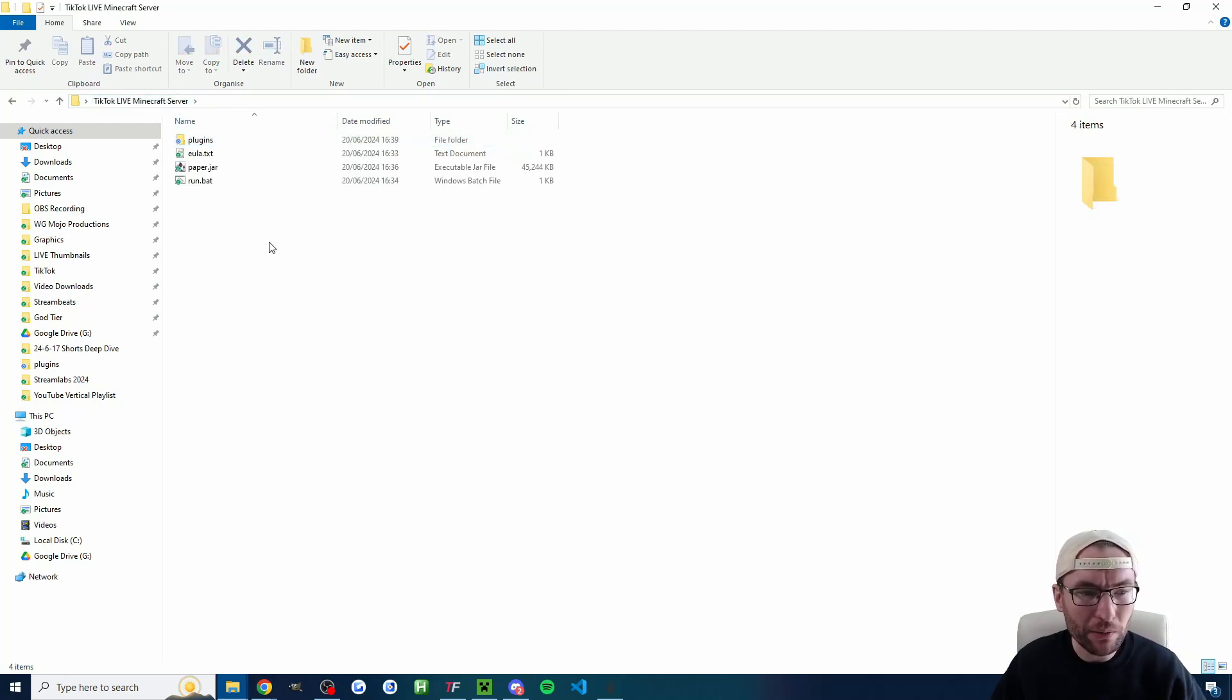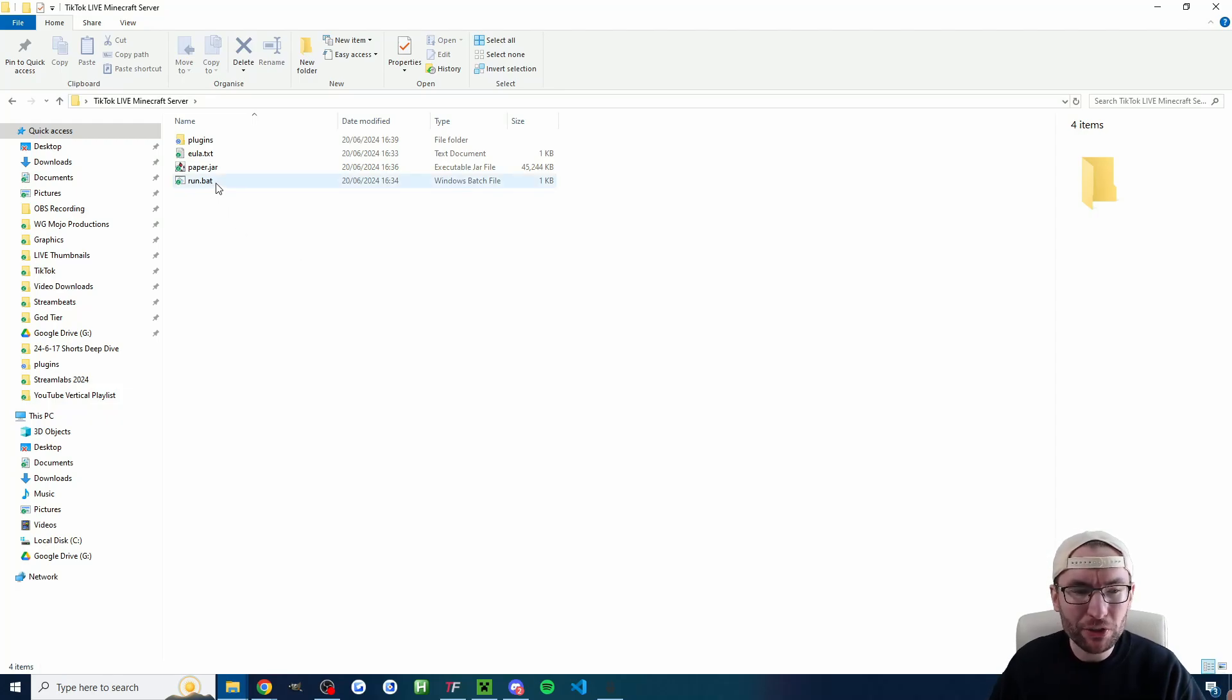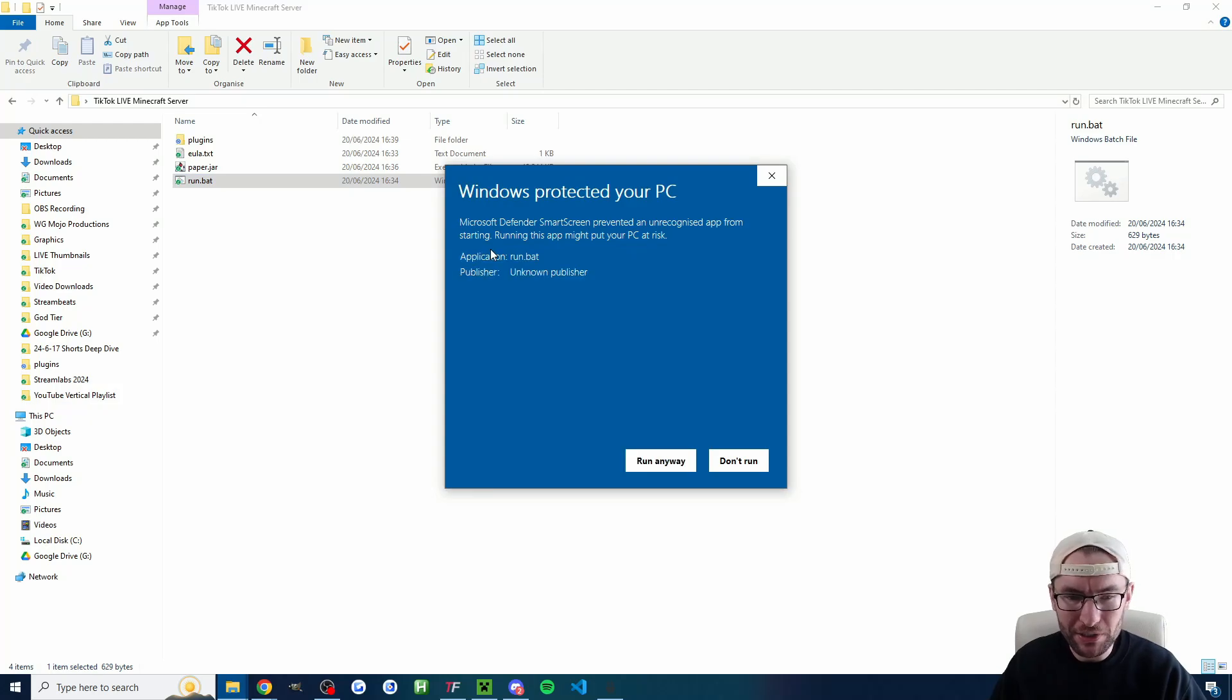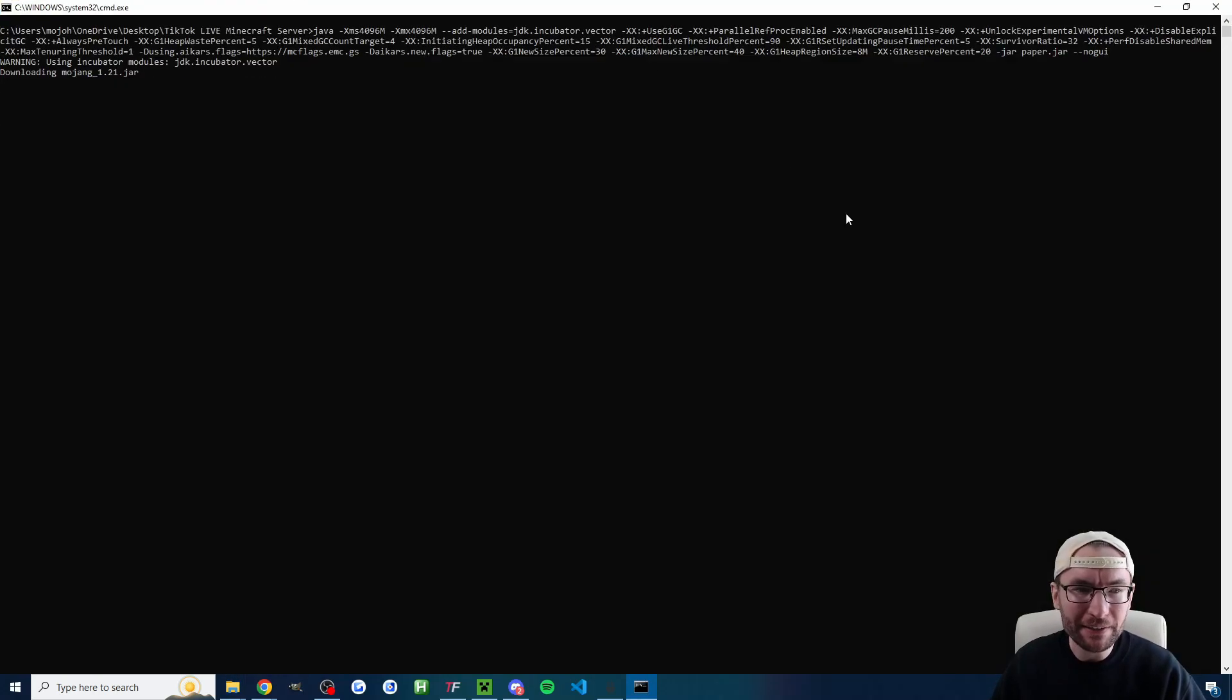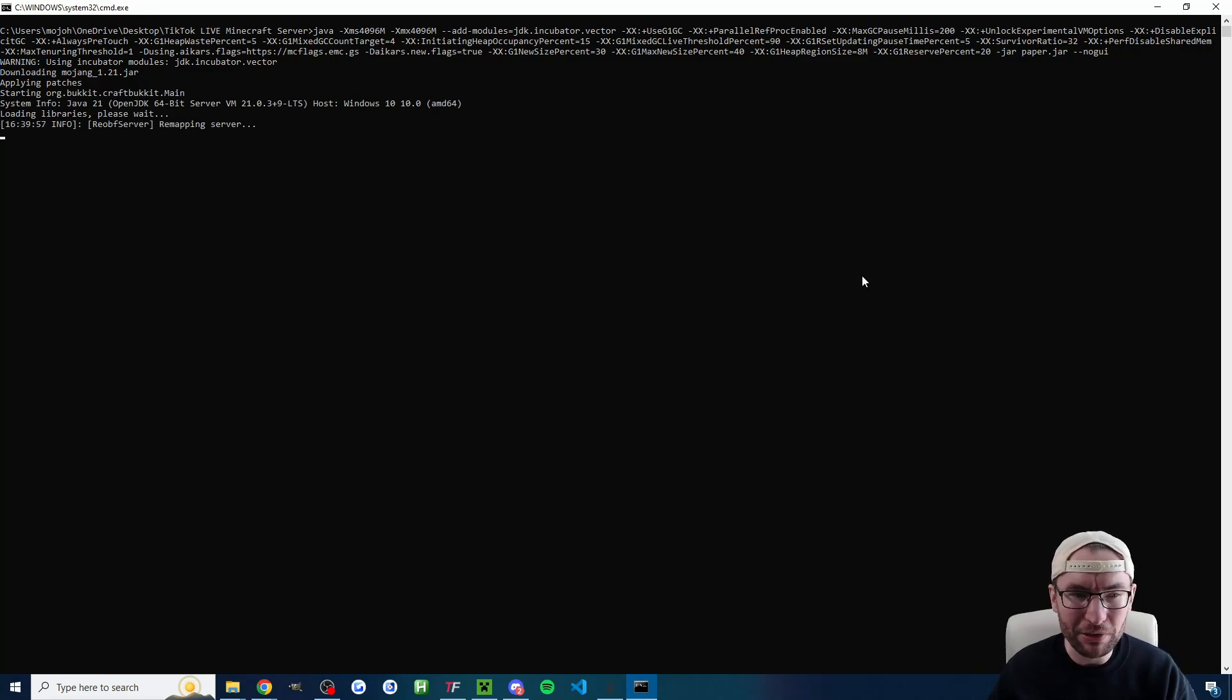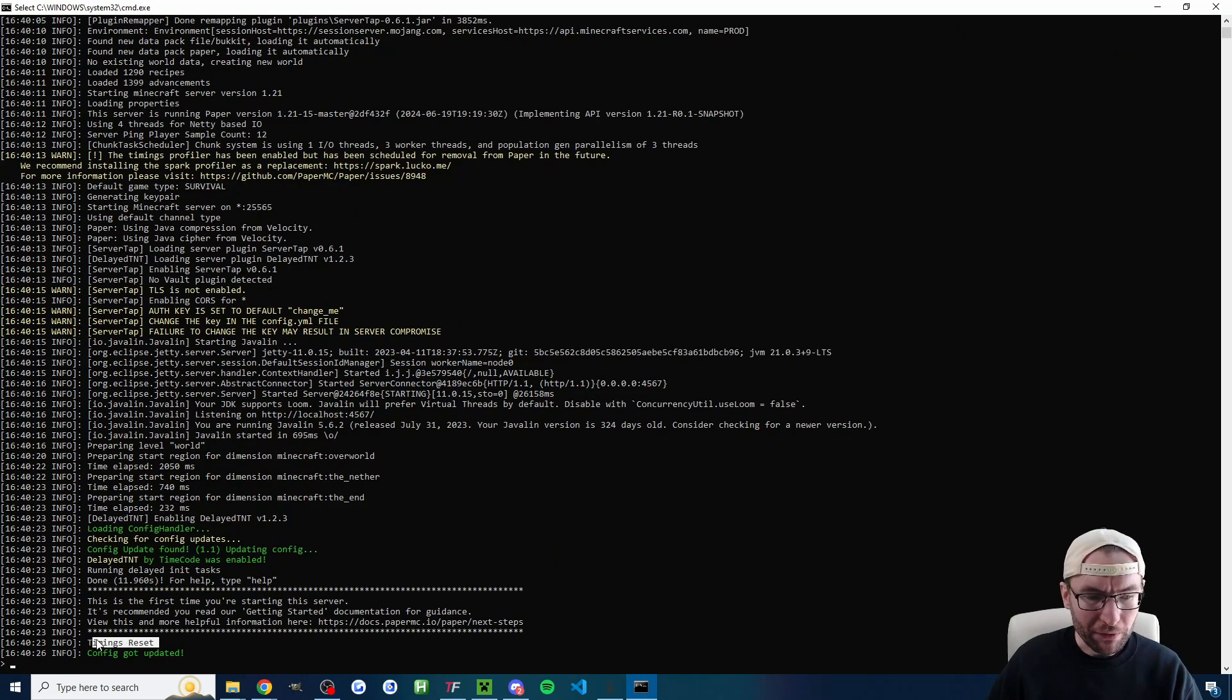So if I head back to the one with the run.bat in it it's now time to start the server. So every single time you want to launch your server you double click run.bat. You might get a warning from Windows the first time you do it. If you do just hit run anyway. So as you can see the warnings popped up for me so I'm going to run anyway and then you'll get this black console window. It will take a while but eventually you'll get a page saying timings reset. If you see any yellow or red warnings you can just safely ignore them.